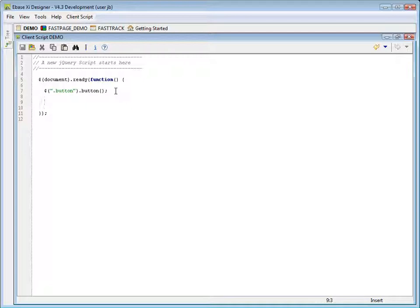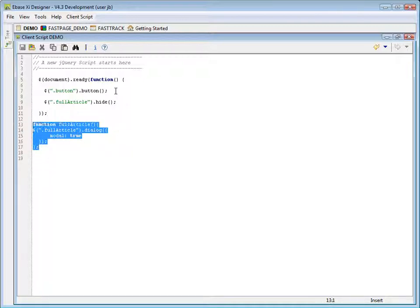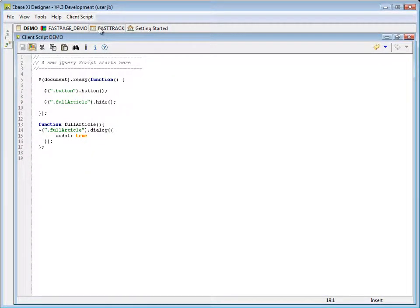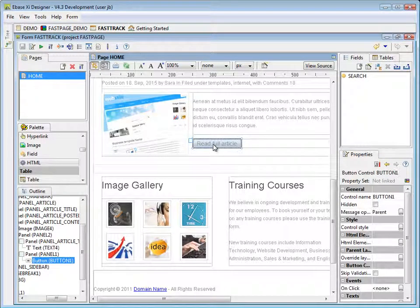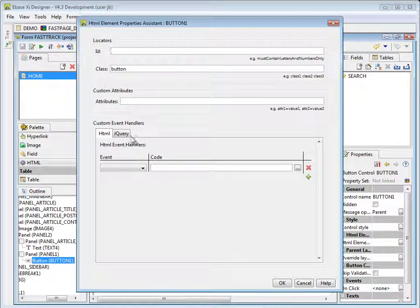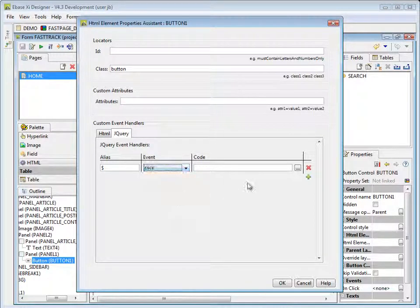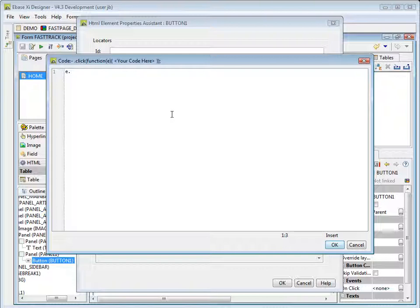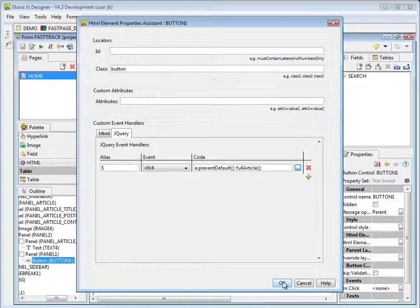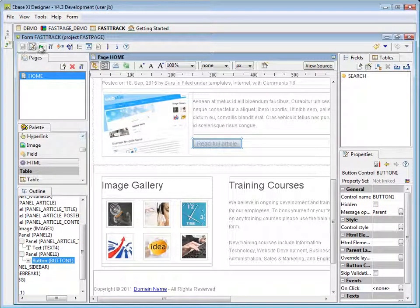We start by telling jQuery to hide the full article panel. I then create a function to be called when the user clicks the button. This locates my hidden panel and invokes the jQuery UI dialog method to create the visual pop-up effect. Finally, I need to add a click event to the button — this is what calls my full article function. You could also choose to register a click event for the button directly within the jQuery initialization code. Let's run the form to see how this looks.